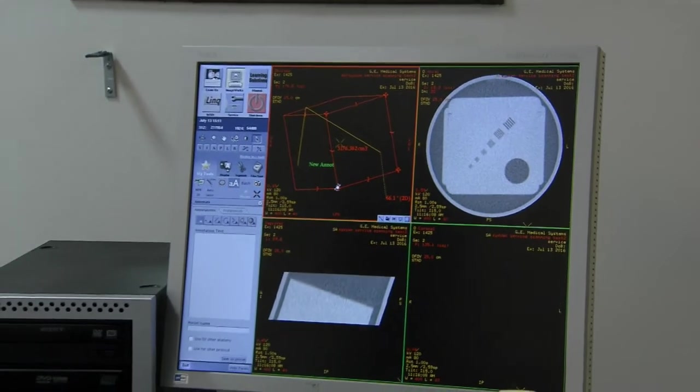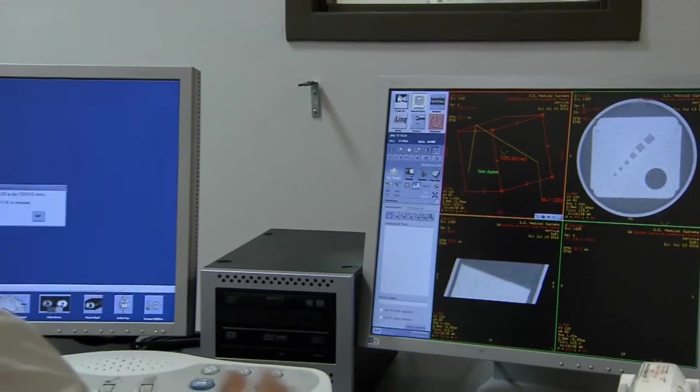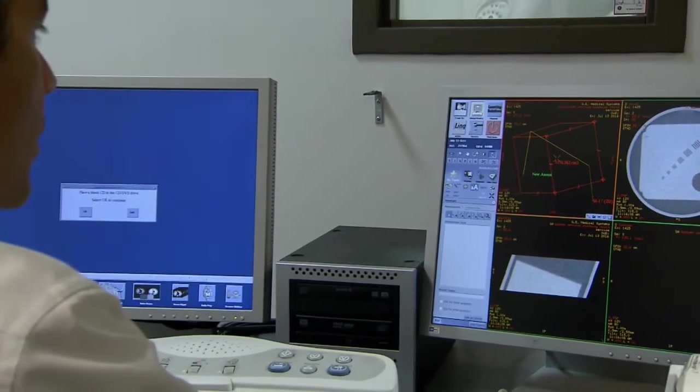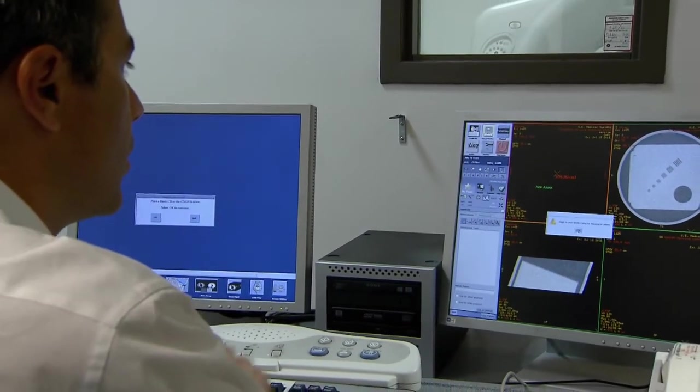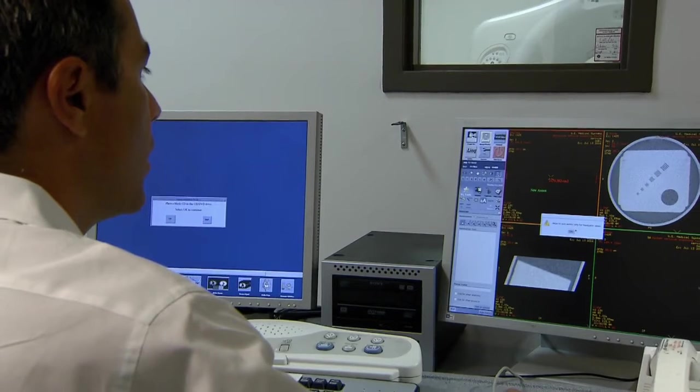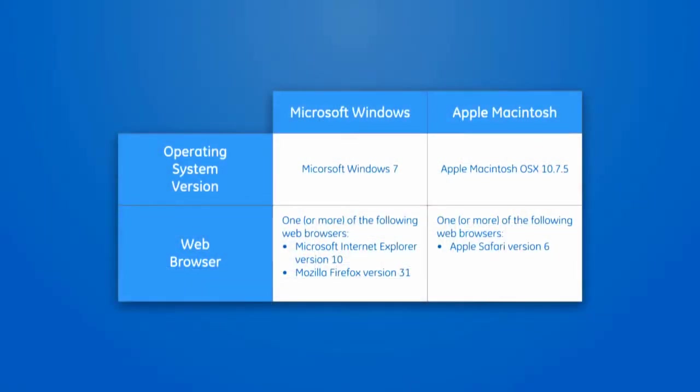GE Healthcare's Remote Console allows customers to remotely connect to GE imaging devices for guidance and training purposes. The remote user will connect to the imaging devices through a web browser.